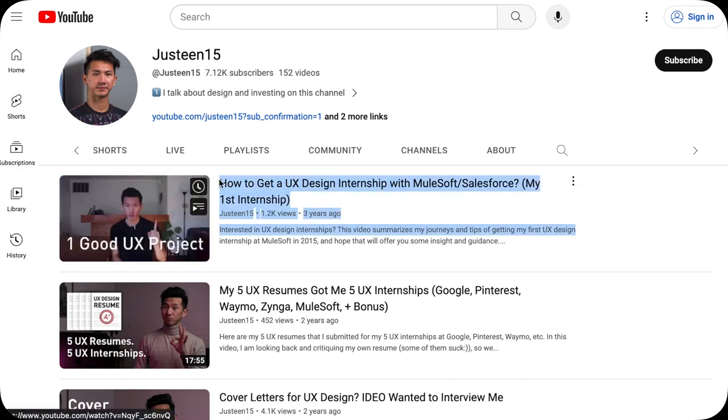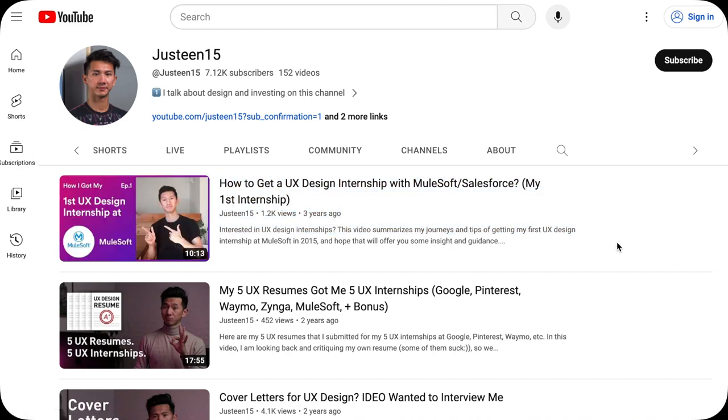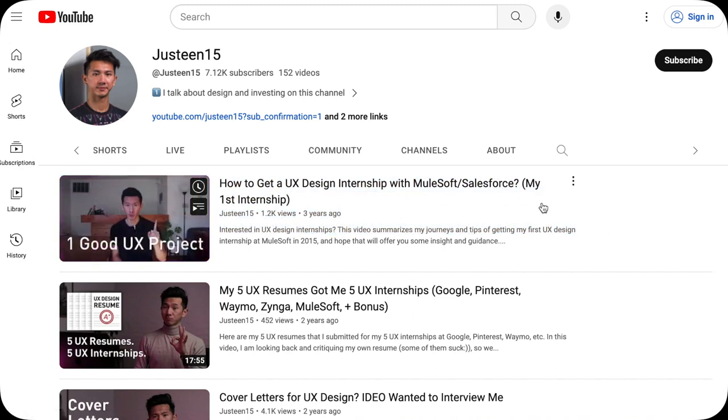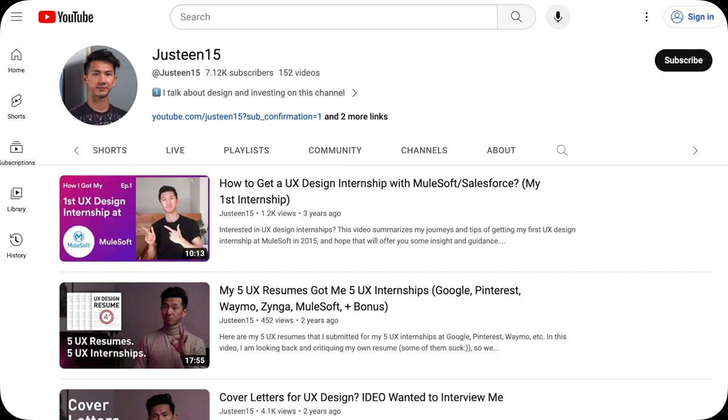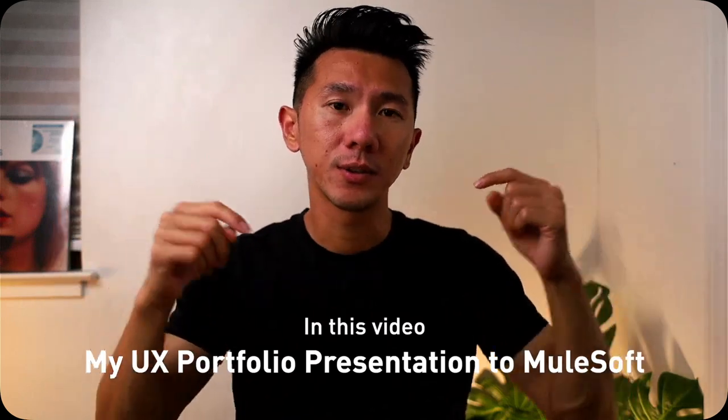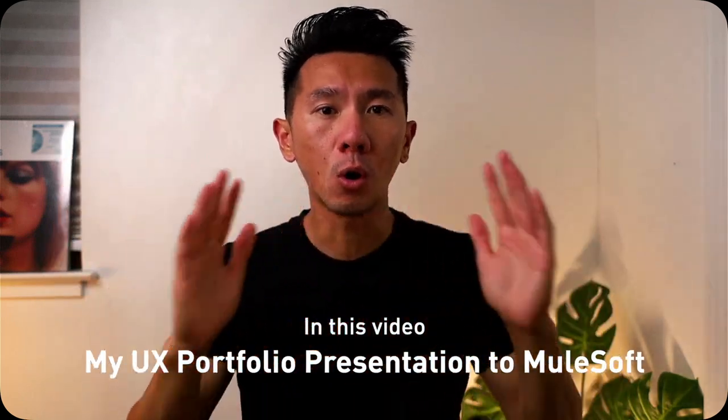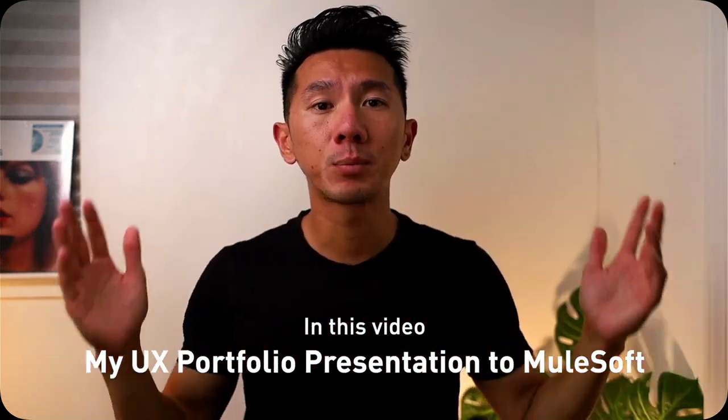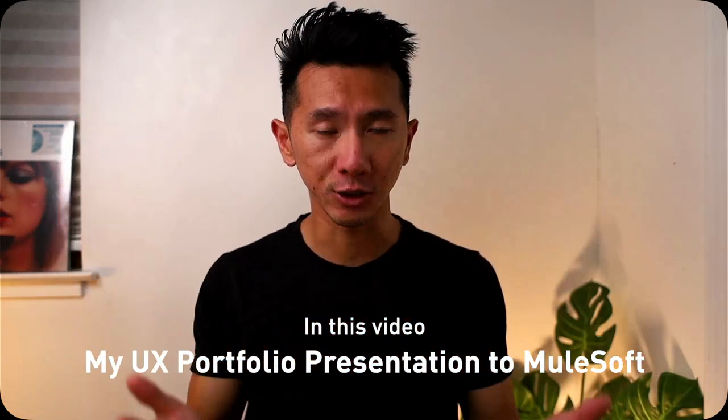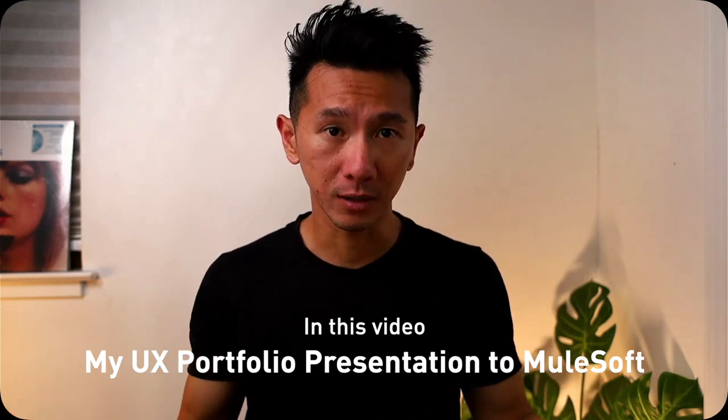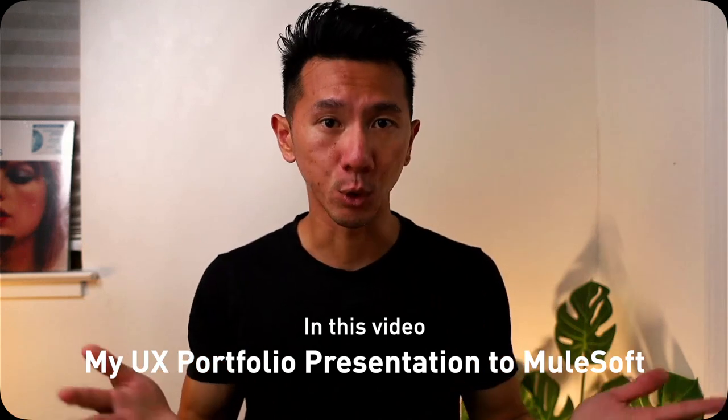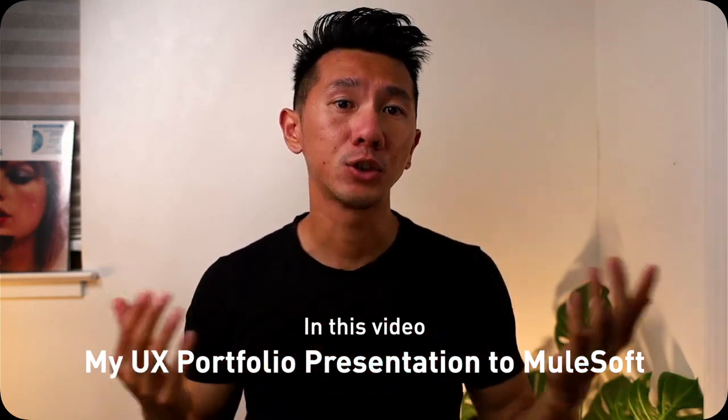I got a UX design internship from MuleSoft, which the company later got acquired by Salesforce. I went over how I landed the offer in that video. But in this video, I'm going to go over the UX portfolio presentation that I gave during my interview at MuleSoft.